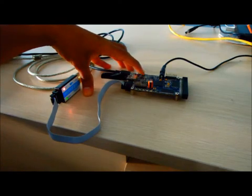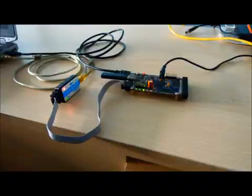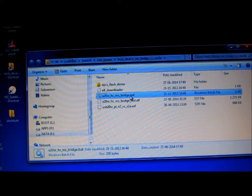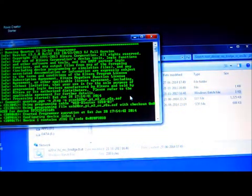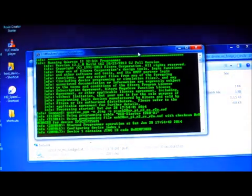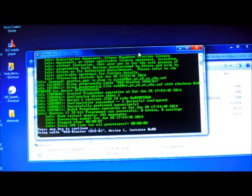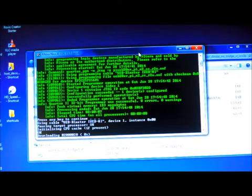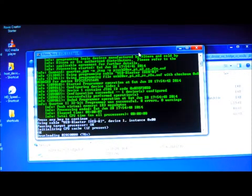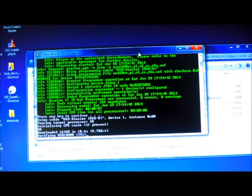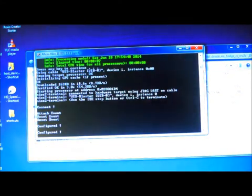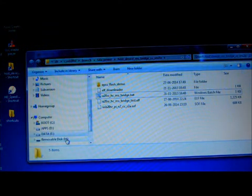Switch on the power supply and switch on the board. Now double-click on the u20sr-sc-ms-bridge.patch file. This will start downloading the firmware onto the Core Commander board and configure it for the host-to-bridge application. On successful download, it will automatically enumerate the master drive onto the PC. As you can see, the master disk has been enumerated.